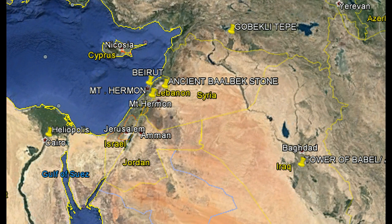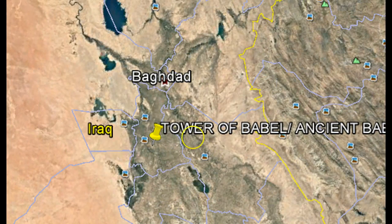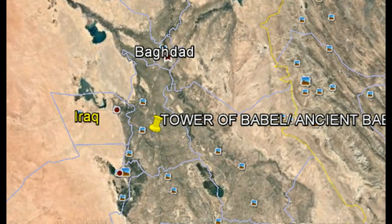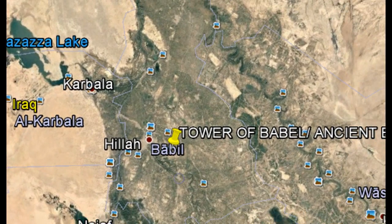The Washington obelisk to the Tower of Babel — the area of Babel in Iraq — when you zoom in you can see the ancient city of Babel listed. The distance between the DC obelisk and the Tower of Babel in Iraq is 33,033,300 feet.